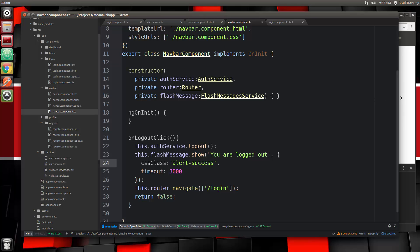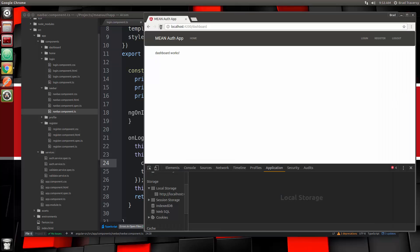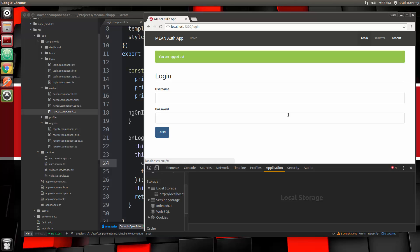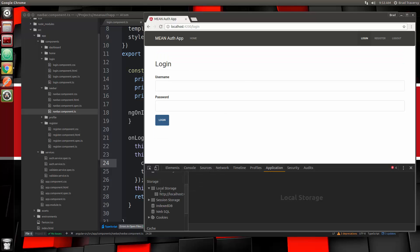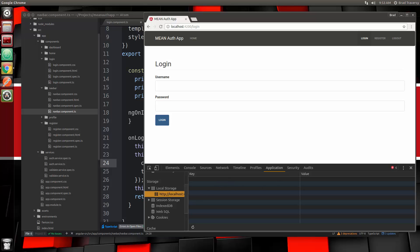Let's save and try it out. We'll reload and click logout — 'you are now logged out'. If we go to Application, local storage, there's nothing there. In the next video we're going to implement Angular 2 JWT, create the profile page, and send a request to the profile route which is restricted, so we'll have to send along the token as well. That's it for this video — see you in the next one.